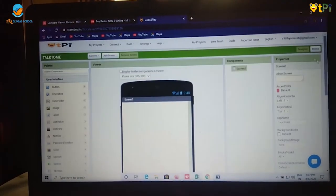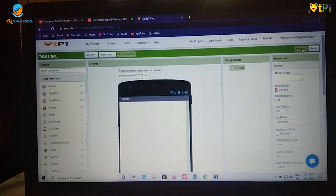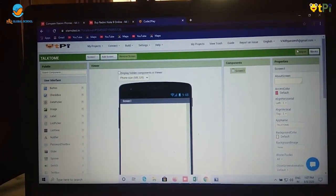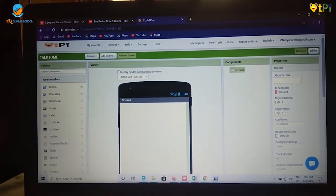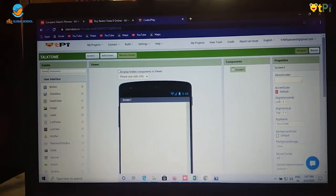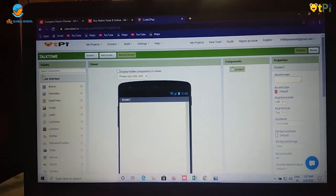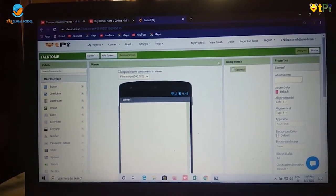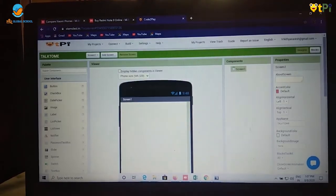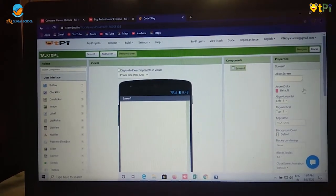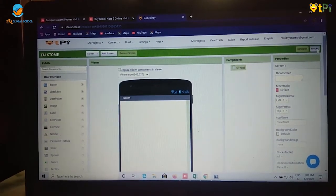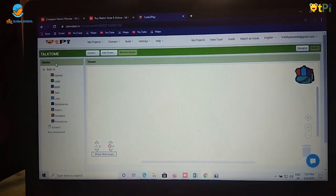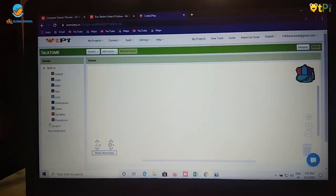In the coding page we have two interfaces which is designer and blocks. In designer we have five columns which is palette, viewer, component, media and properties. And in blocks we have two columns which is blocks and viewer.